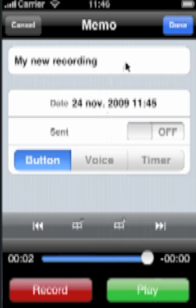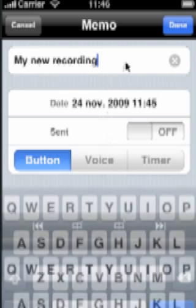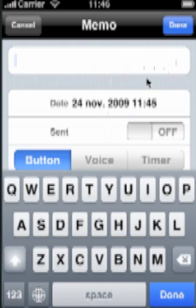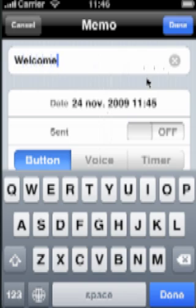Touch the cell containing the current title, a little X appears on the right. Press it. This erases the title, then just type what comes to your mind. When you're finished, press Done.